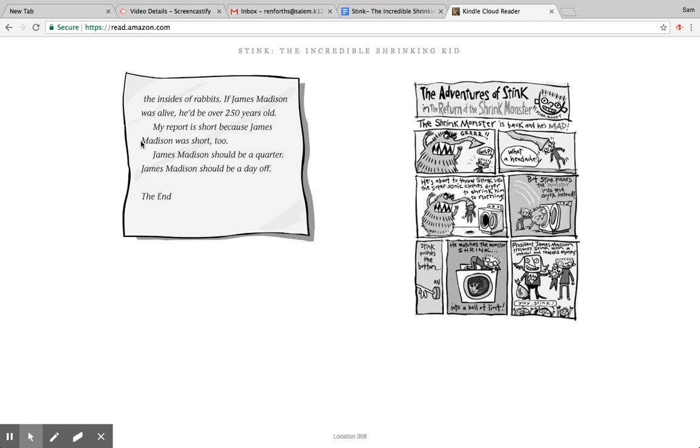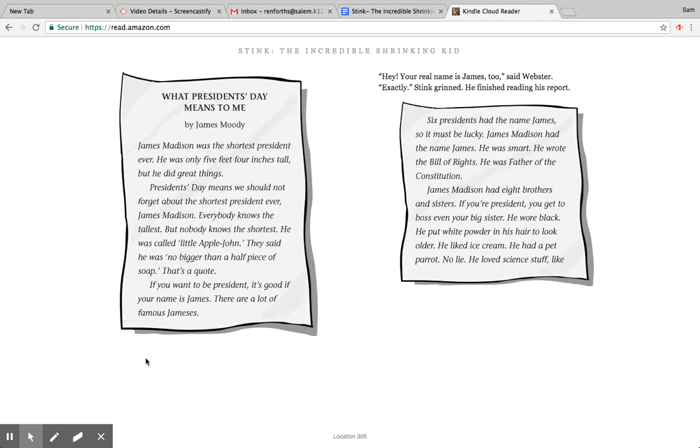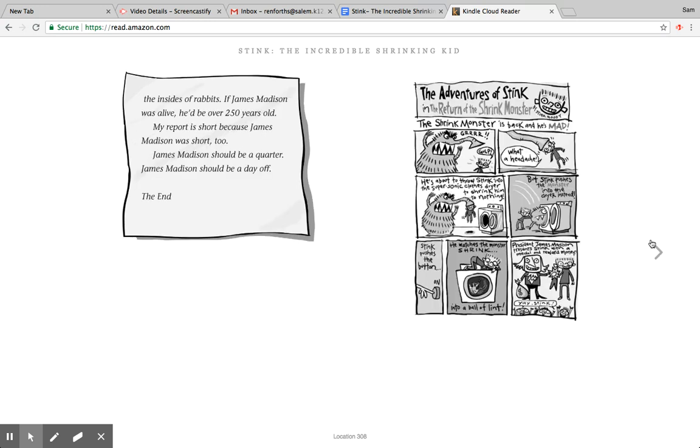If James Madison were alive, he'd be over 250 years old. My report is short because James Madison was short too. James Madison should be a quarter. James Madison should be a day off. The end. And then, hey, your real name is James too, said Webster. Exactly, Stink grinned. And then he finished reading his report. Oh, but here's another Adventures of Stink. You can hit pause and you can read that.